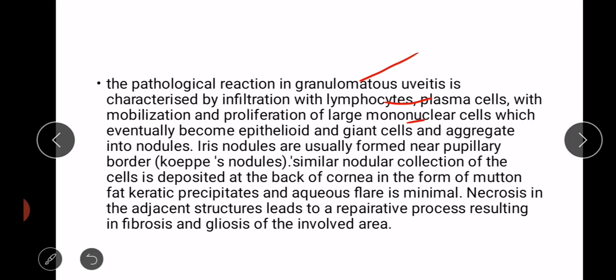The pathological reaction in granulomatous uveitis is characterized by infiltration with lymphocytes and plasma cells, with mobilization and proliferation of large mononuclear cells which eventually become epithelioid and giant cells and aggregate into nodules. Iris nodules — Koeppe nodules — are usually formed near the pupillary border. A similar nodular collection of cells is deposited at the back of the cornea in the form of mutton-fat keratic precipitates, and aqueous flare is minimal.